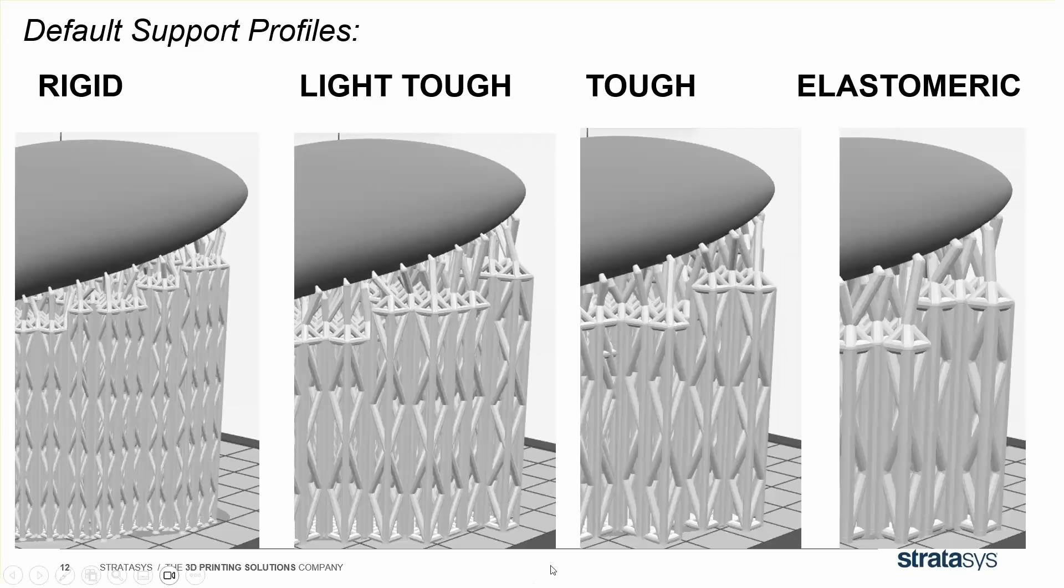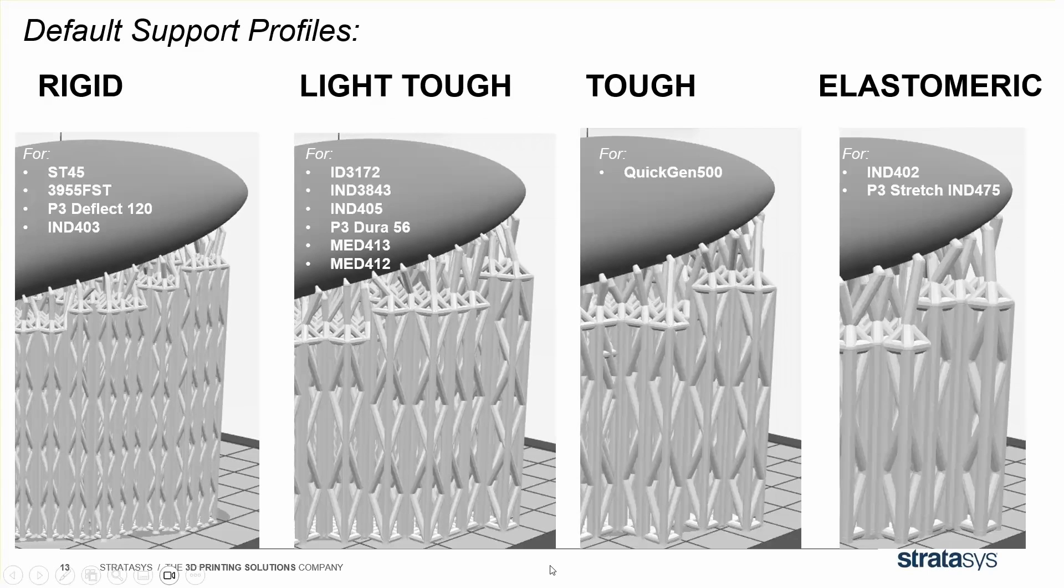In general, the stiffer printing materials need less support, and the bendy elastic ones need more support. Here are the materials we recommend using for each support profile. Pause the video if you want to read more.